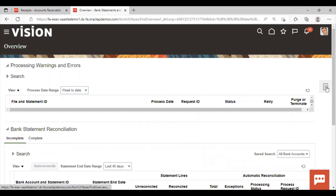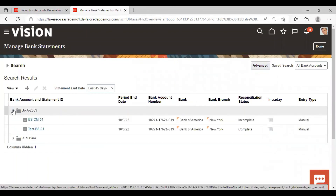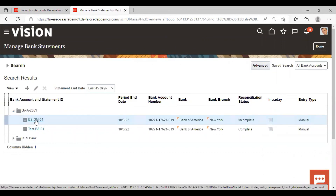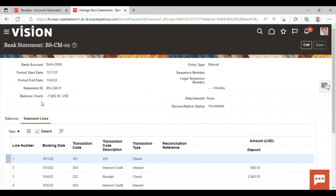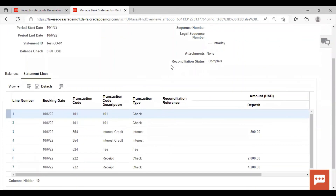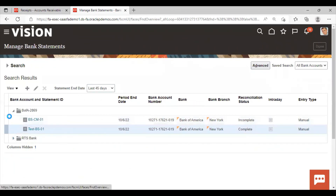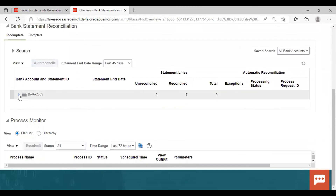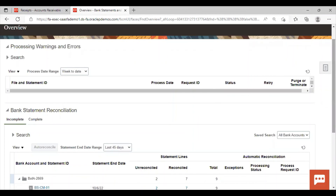Now we will go to Manage Bank Statement option and open the statement that we created. Here you can see the reconciliation status as Complete. Click on Done. The reconciliation status has come as completed, which means there is no amount pending for reconciliation. This is how we can perform the manual reconciliation in the application. Thank you so much for watching the video.